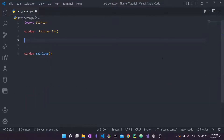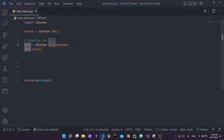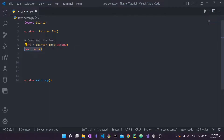To add a Text widget, I create it with tkinter.Text() and pass window as its parent, meaning this Text widget is a child of the root window. Then I call text.pack(). In tkinter you always have to do two things: first create the widget, then pack, place, or grid it using geometry managers to position and organize it on screen.